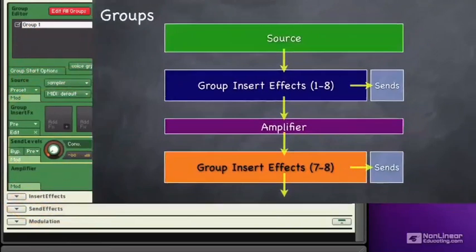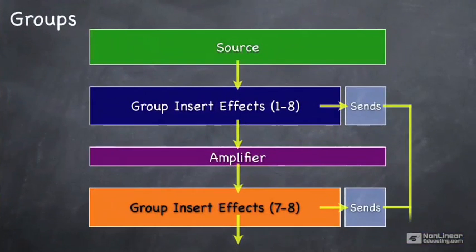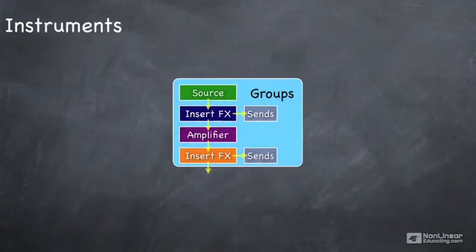So here's a closer look again from the source, through the insert effects, through the amp, and then through any post effects.